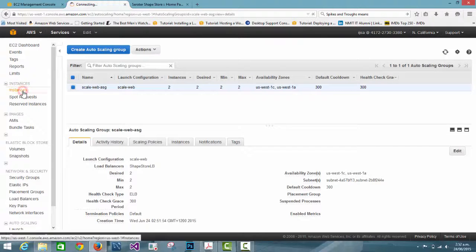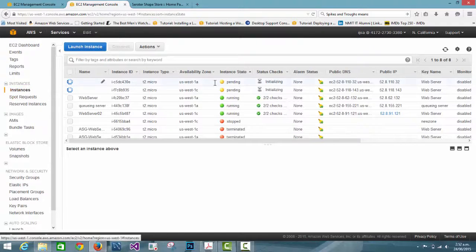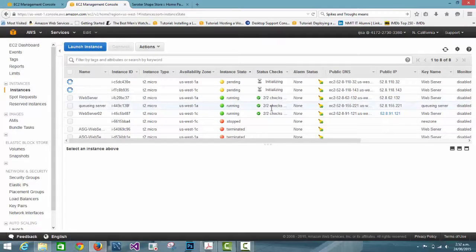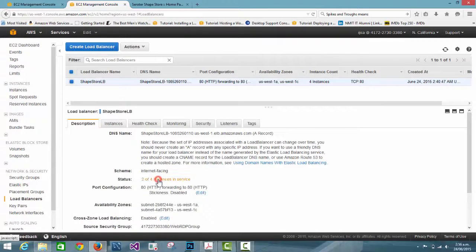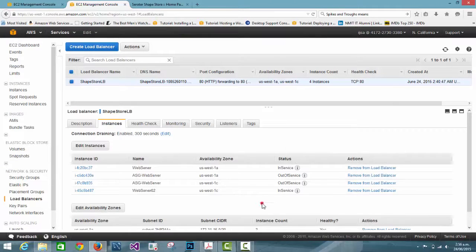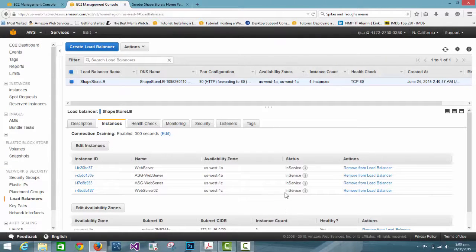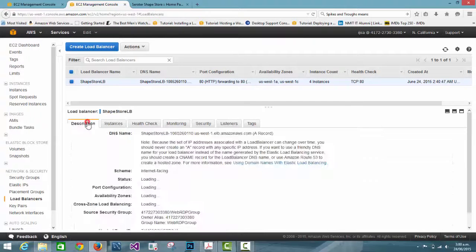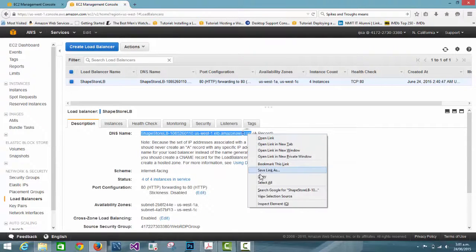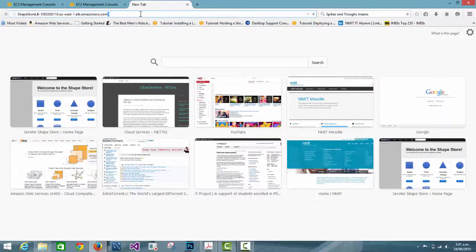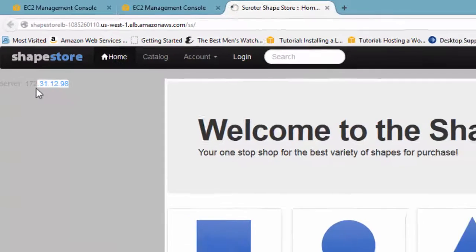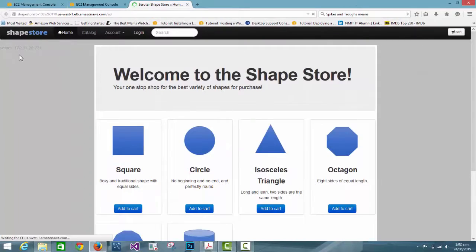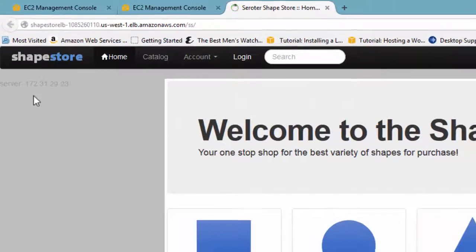Our auto scaling group is created. Checking the instances, we can see two instances are automatically created showing the state as pending, and after some time they start running. In the load balancer I check the status and it shows two of four in service and two out of service — it takes some time to register. Now we can see all of them are in service. We copy the DNS name of the load balancer and put it in the browser followed by the project name. The IP address shows 231, then refreshing shows 98, and refreshing again shows 181 — different addresses for different instances.